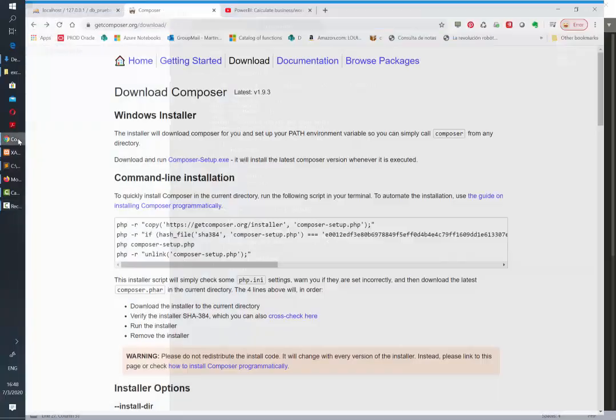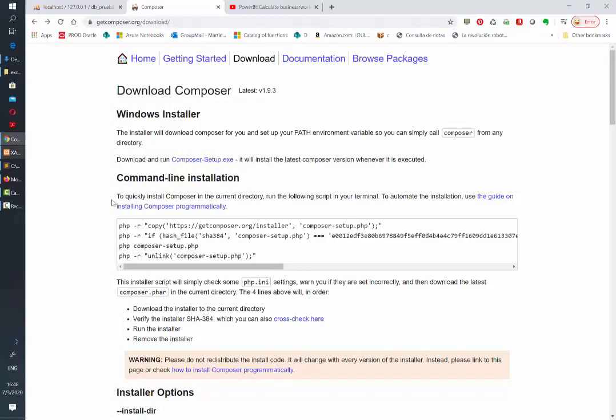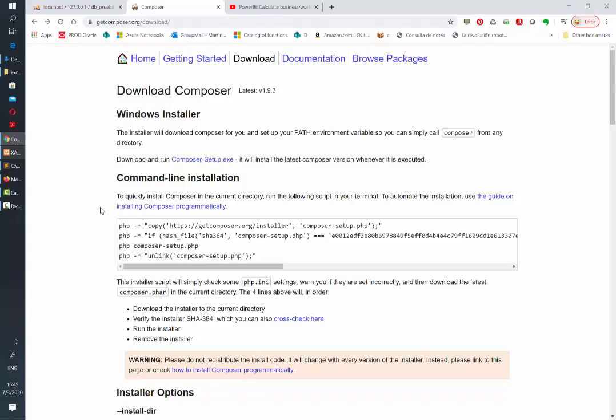We're going to use Composer, so make sure that you have it installed in your computer before getting started. The download instructions are in their website. We're going to leave this link in the description of the video.